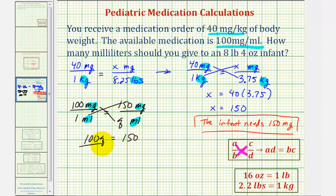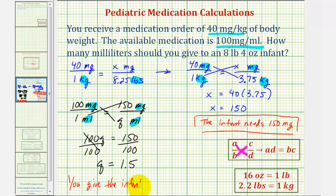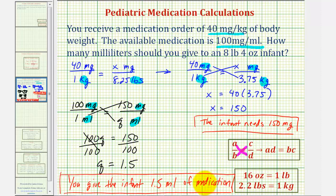Divide both sides by 100 — we would have Q equals 1.5. Which means you give the infant 1.5 milliliters of medication. I hope you found this helpful.